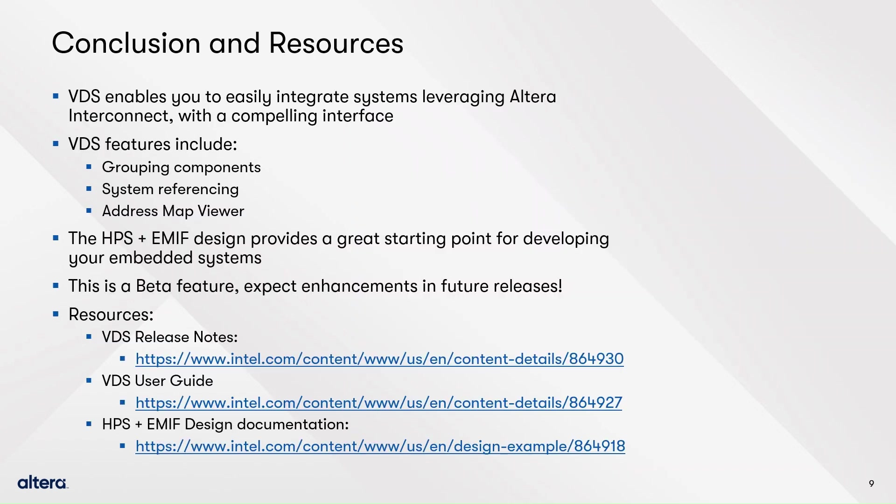As we reach the end of the presentation, let's recap the key takeaways of the demo. The Visual Designer Studio provides you with an enhanced design entry tool to build systems, including features such as hierarchical support and the global address map viewer. We leveraged this tool to create a basic but powerful design that includes HPS and fabric side IPs. You can explore further looking at the indicated resources.